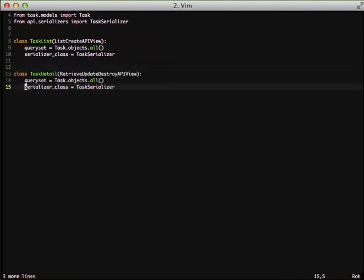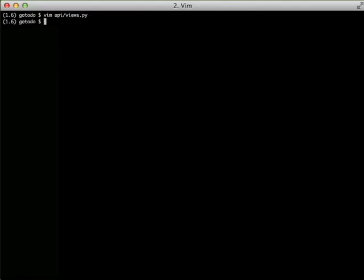And then if we just basically do the same thing except do task detail and use retrieve-update-destroy-api-view, that takes care of the rest where we get a single object back, we update a single object, or we delete a single object. If you look at the code, we've just slimmed everything down and we have the exact same functionality.